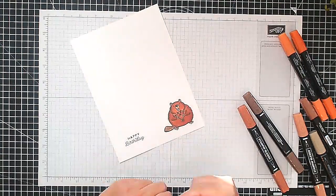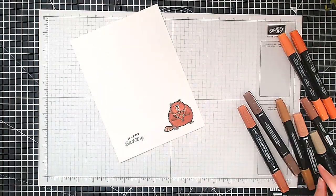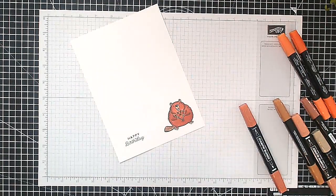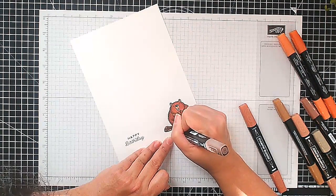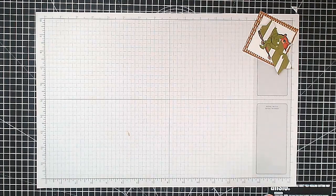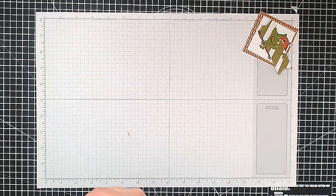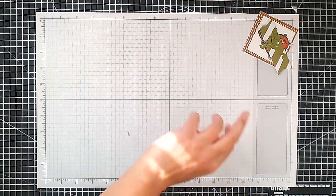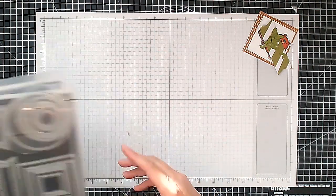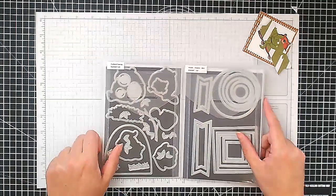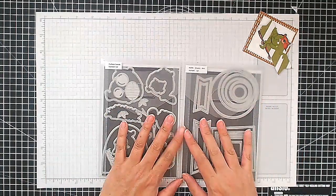And again I'm going in with my darker color. Now I'm going to go in again with his tail here and just add in some of the stripes to sort of show his tail. And now I've cut everything out using the matching dies.